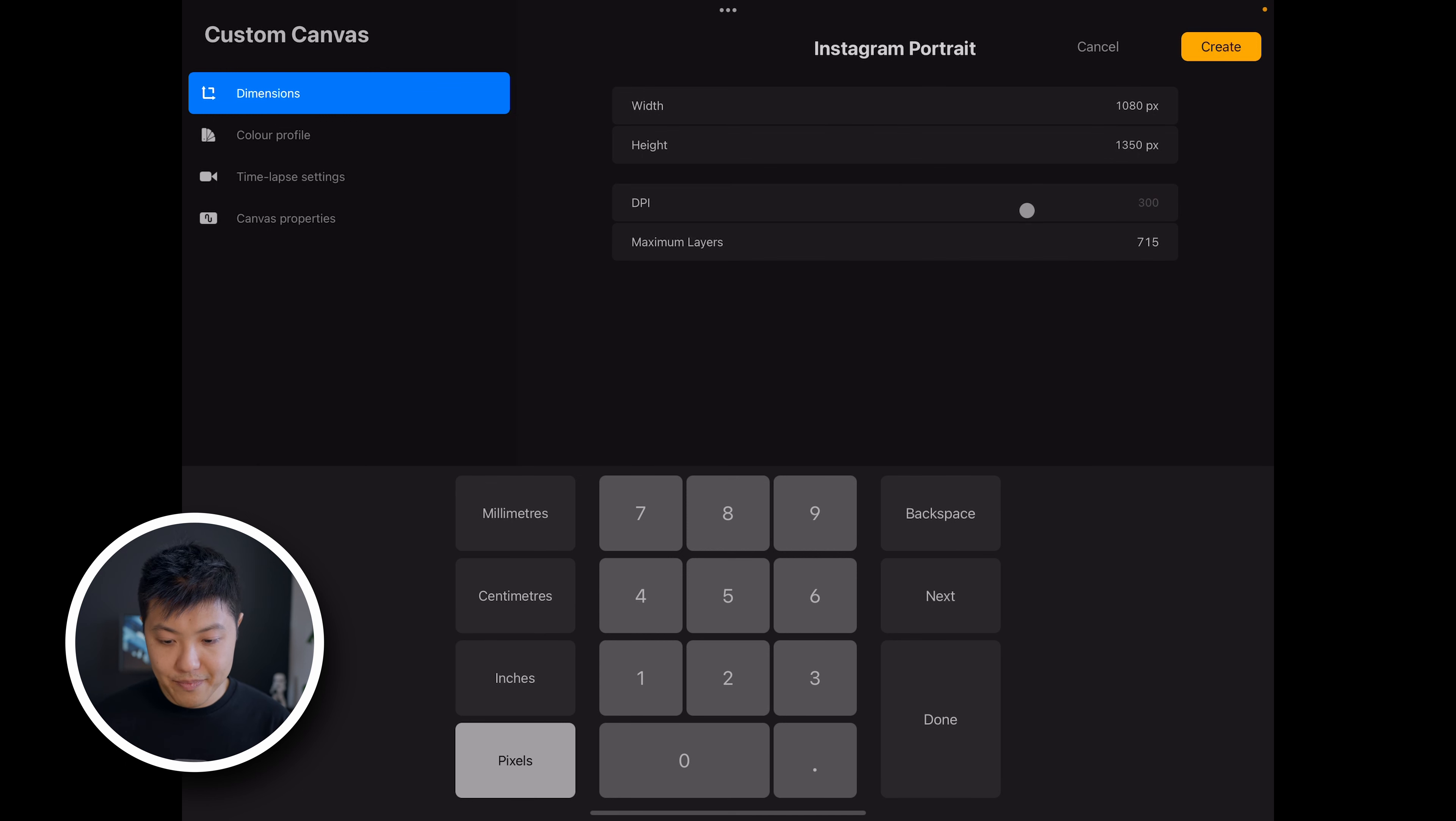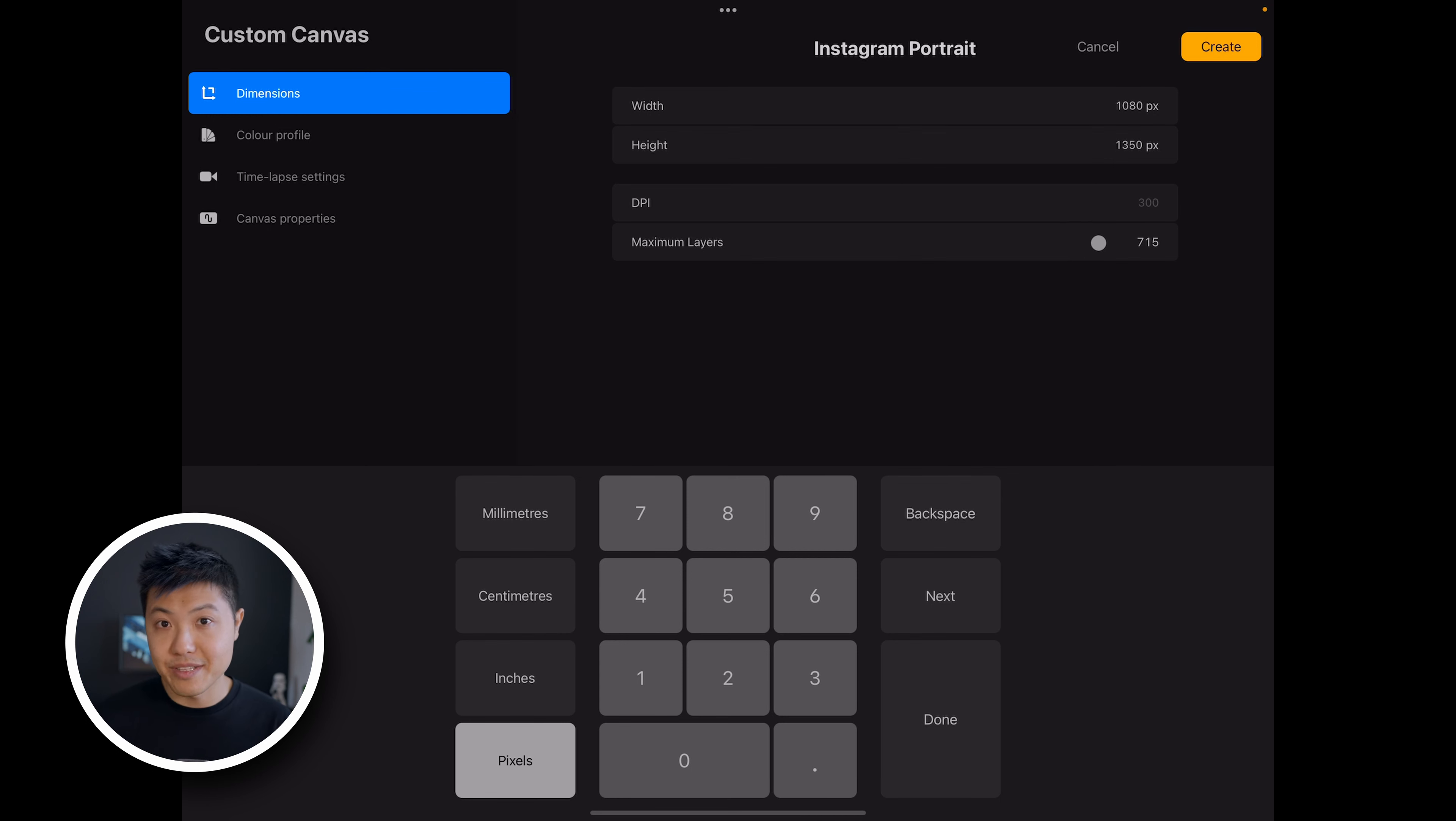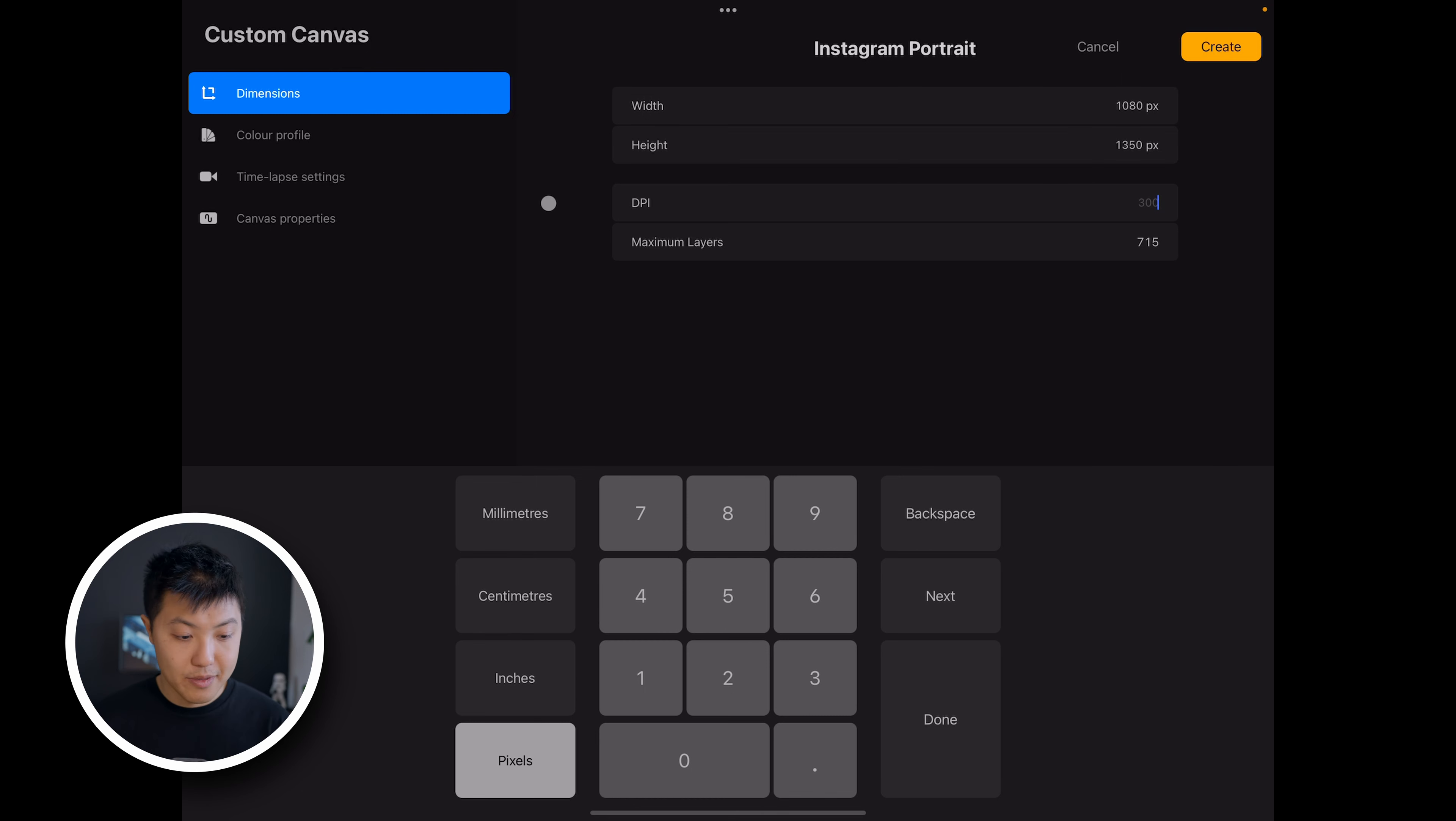And you can see here I can also set the DPI, maximum layers, and this also will recalibrate itself depending on how much RAM your iPad has and what the dimensions of the image is.